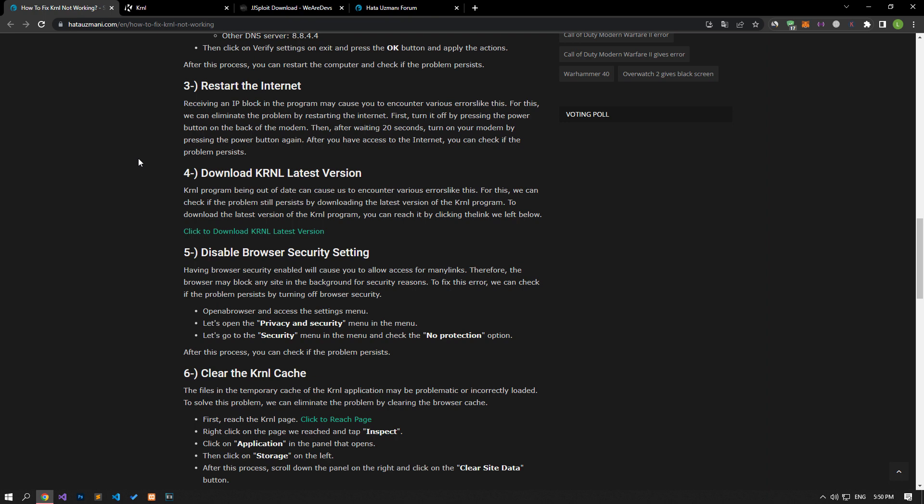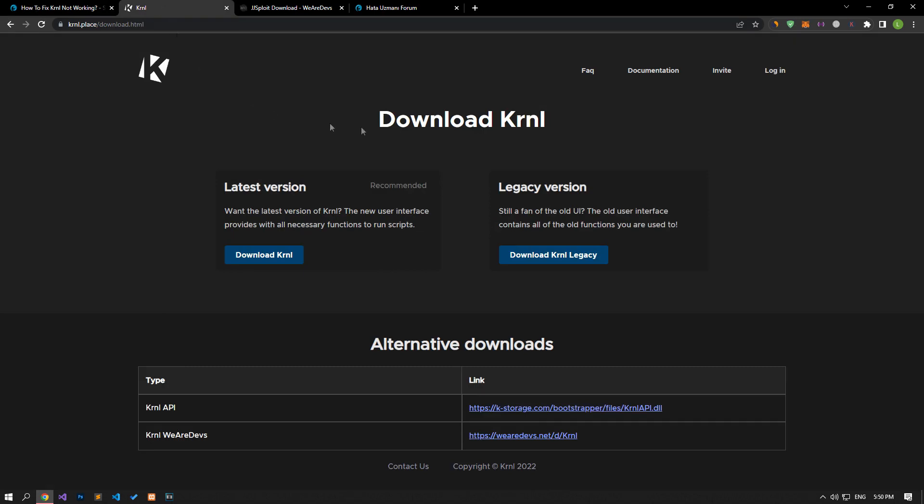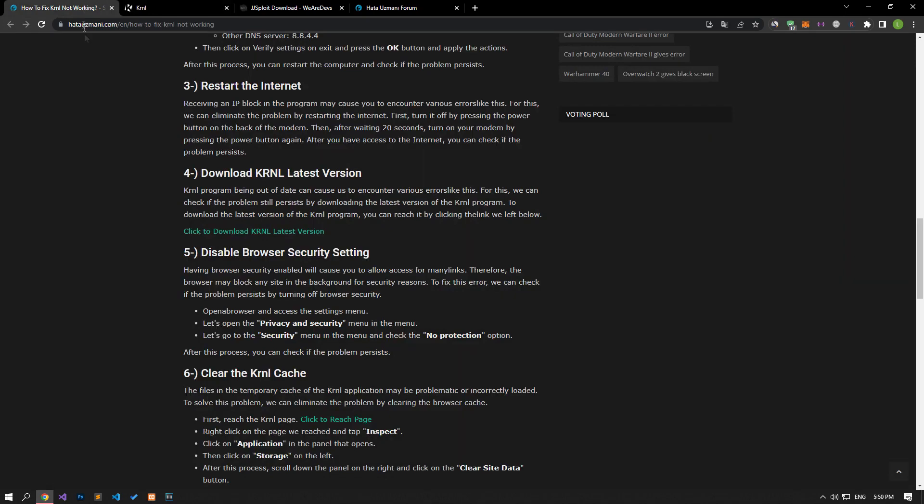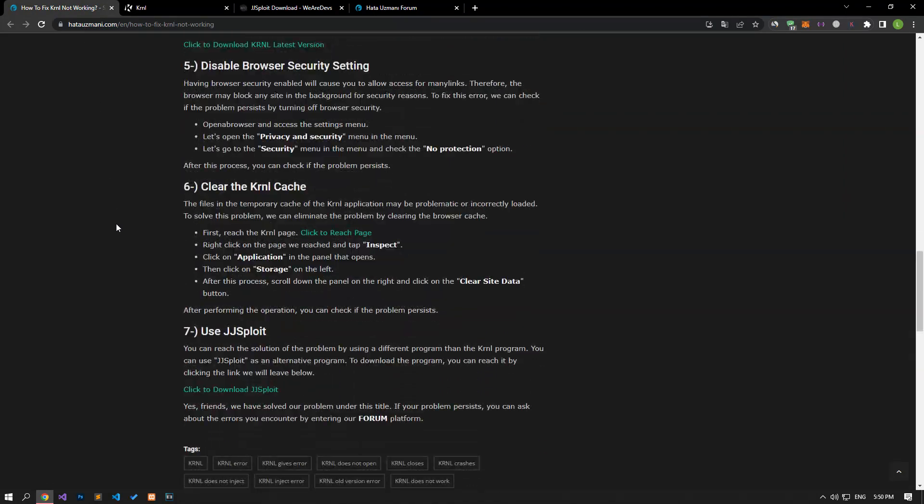The fact that the KRNL program is not up-to-date may cause us to encounter various errors like this. For this, we can check if the problem still persists by downloading the latest version of the KRNL program. To download the latest version, you can reach it by clicking the link we left in the article.